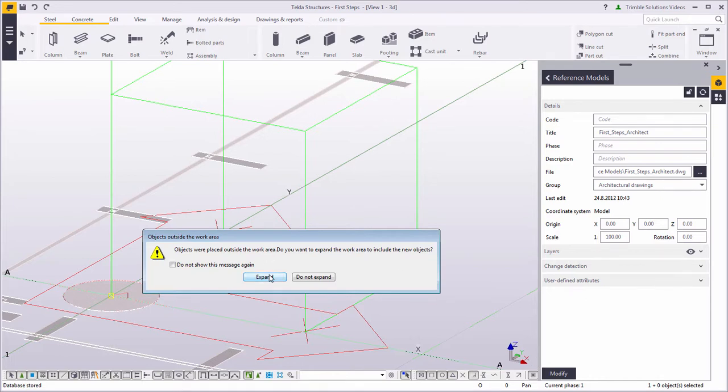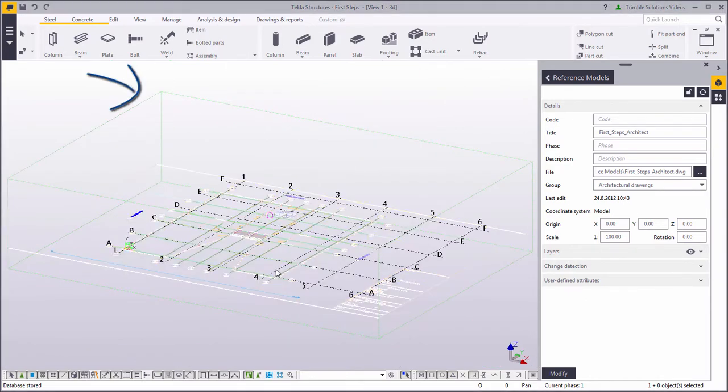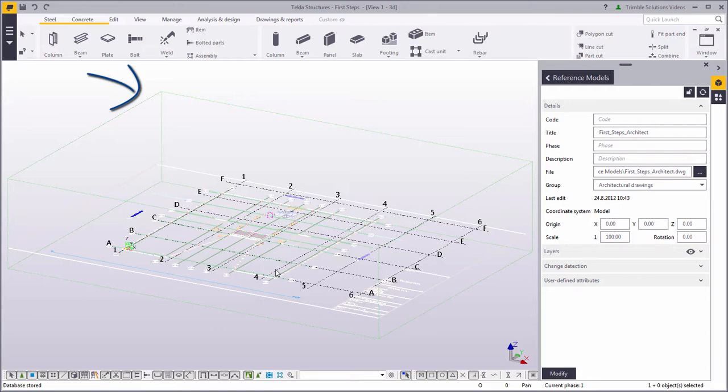Tekla Structures indicates the work area of the view using dashed lines. Objects outside the work area exist, but they're not visible. You can shrink and expand the work area, for example, if you'd like to concentrate on a particular area of the model.